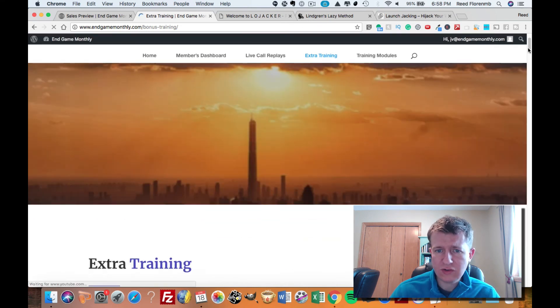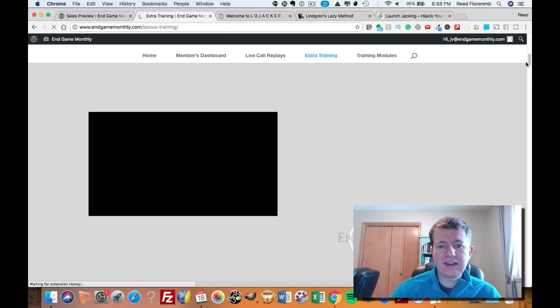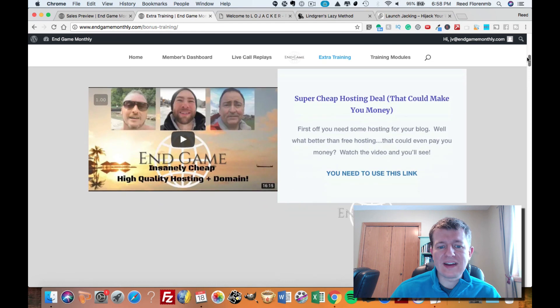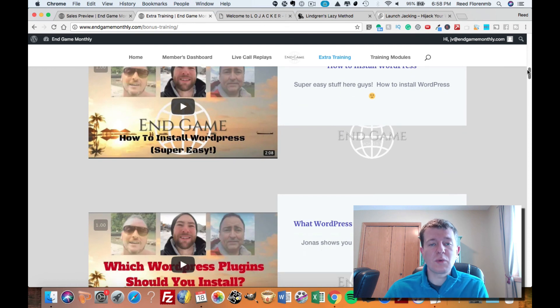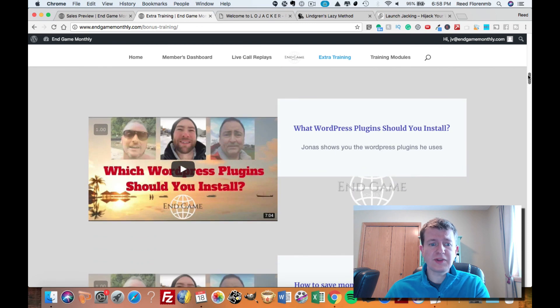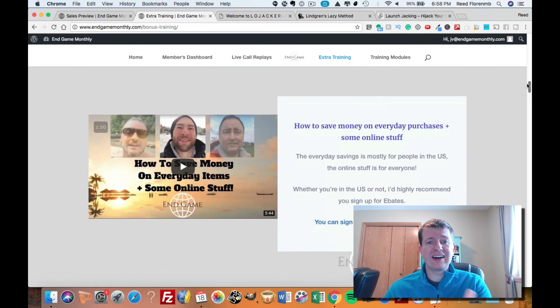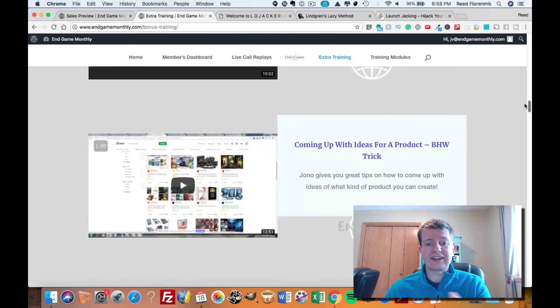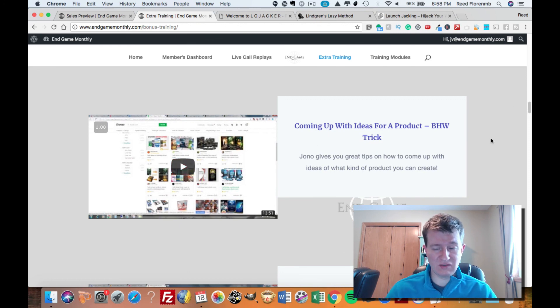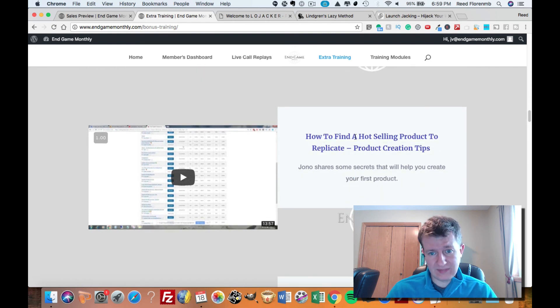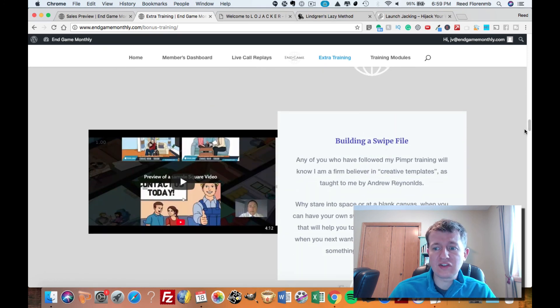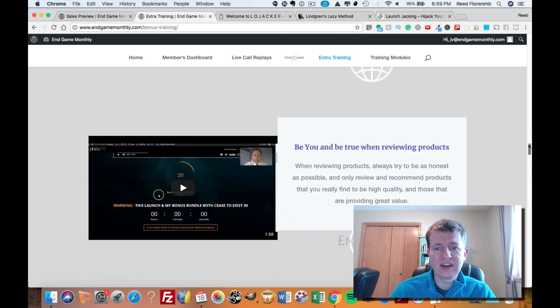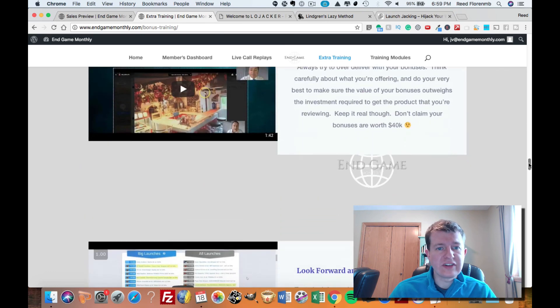In the extra training, they've got tons of different videos. One of them is a super cheap hosting deal, and that could actually make you some money. Another one tells you how to install WordPress. If you've never done that before, that's definitely a good thing for a beginner. It talks about the WordPress plugins that they use and which ones you should use. How to save money on everyday purchases. The importance of having your own product. How to come up with product ideas. This is an interesting trick that I haven't really seen other people teach. How to find a hot-selling product to replicate. That has some product creation tips in it as well. They talk about building a swipe file. They talk about modeling the success of others. They talk about being yourself and being true when you review products. How to over-deliver on your bonuses. How to look forward and get your ducks in a row.